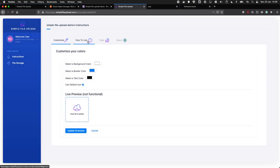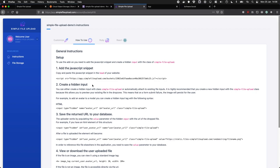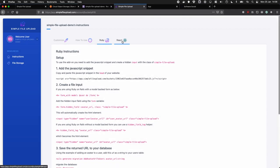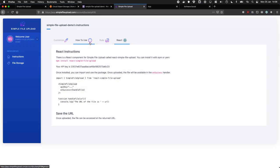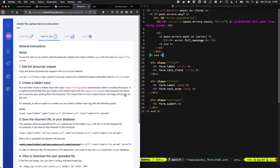We're going to start by following the instructions with how to add it in plain JavaScript, but there are instructions for Ruby and for React. So I'm going to quickly go into my app. I'm going to do part one, which is add the JavaScript snippet.